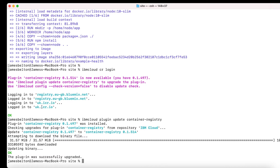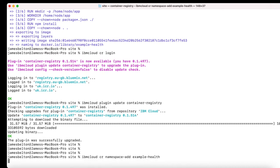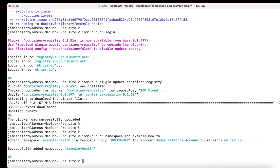Yours might look slightly different depending on your region, so when using the commands that follow, make sure you use the correct region as shown. Now that we're logged in, we need to add a namespace. A namespace is like a box you can put all containers into that belong to a particular project — like a project name. To create it, type IBM Cloud CR namespace add, and I'm going to call this example-health. And we can see it's now added my namespace example-health.